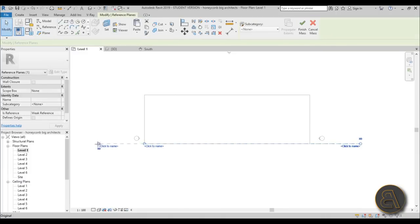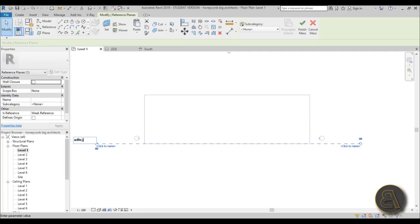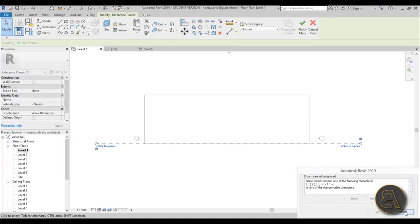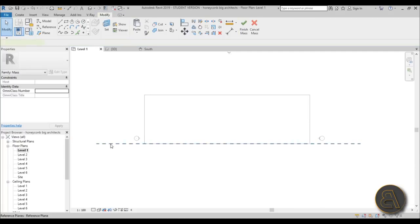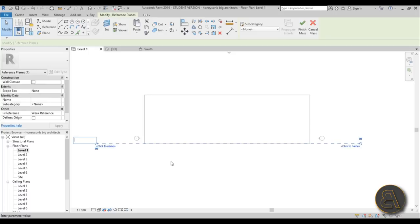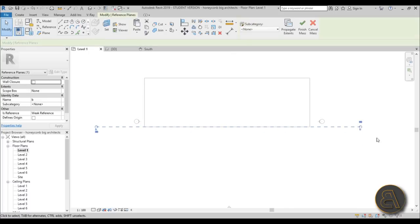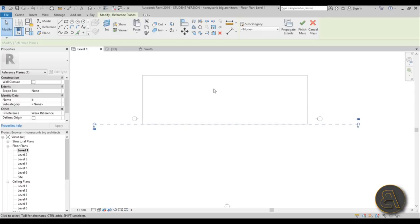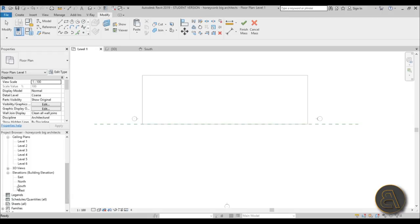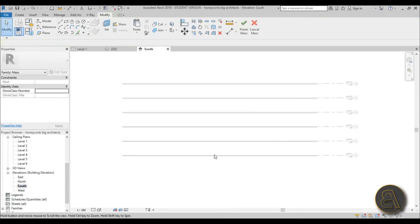Go to Reference Plane, place one plane like this, extend it a bit, and give it a name. Let's call it 'B' for Balkan Architect. Okay, so we have this reference plane and this is what we're going to be modeling on. Now I'm going to drop down and go to the south elevation.